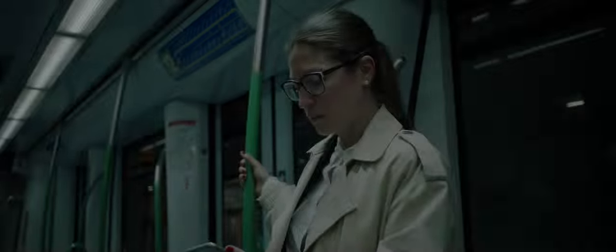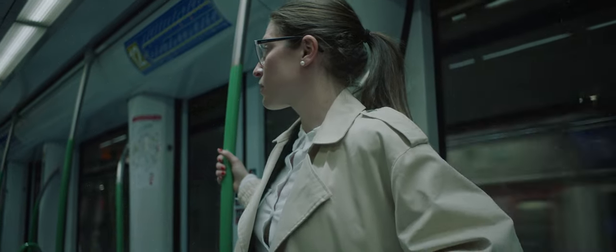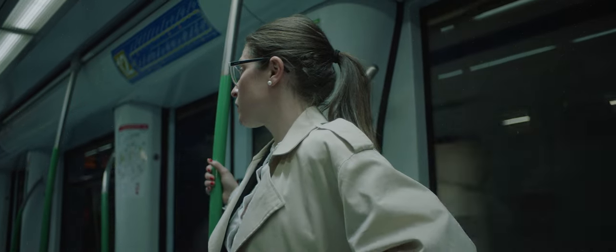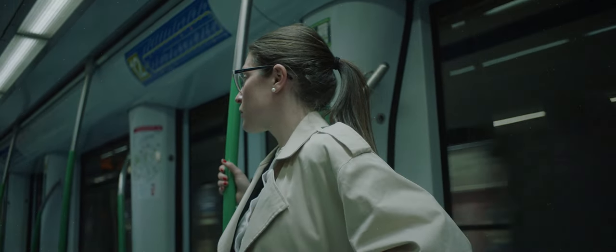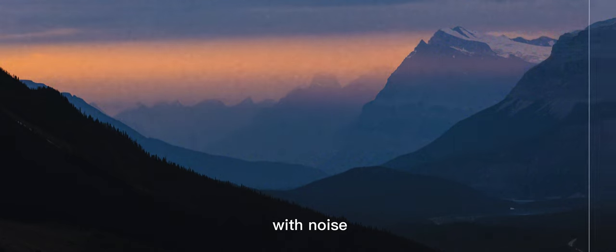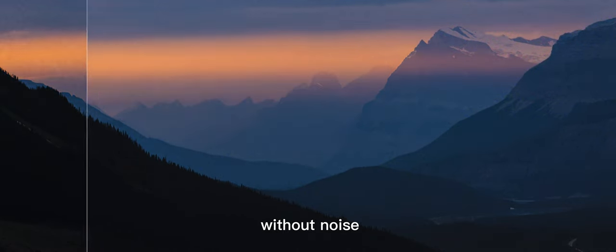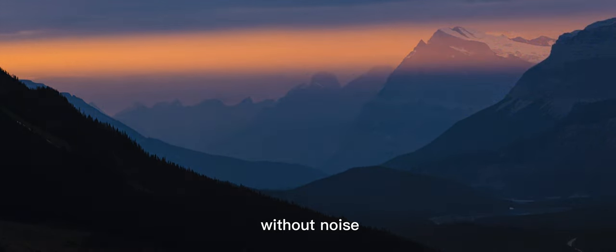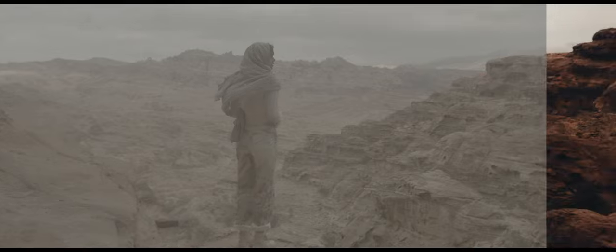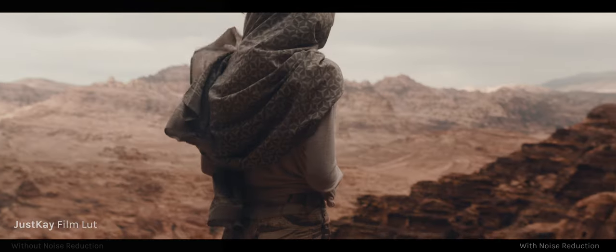Digital noise can appear in various forms, such as grainy or speckled patterns, or sharp edges around the contrasting objects. It is a common phenomenon that can affect the quality of the video and must be addressed to ensure a high-quality viewing experience.